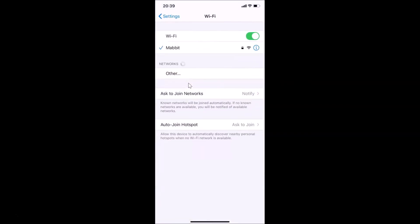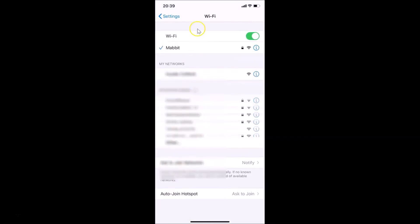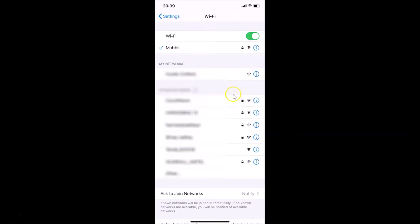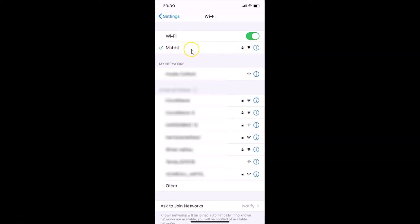Just tap on Wi-Fi. So I have this screen opened. Connect to the Wi-Fi network where you want to enable low data mode. You can see I have my Wi-Fi on and I'm connected to this Wi-Fi network. After that, you have to tap on the 'i' button next to your Wi-Fi network.